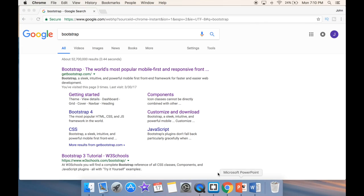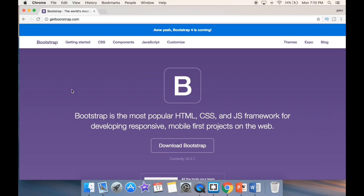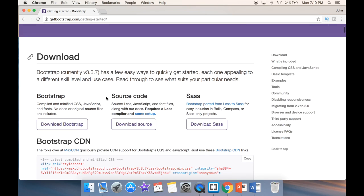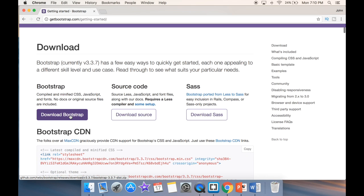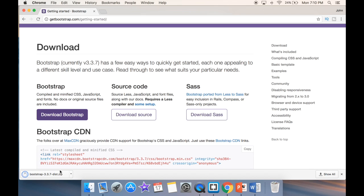We go to Google, search for Bootstrap, find the Bootstrap website, and click 'Getting Started'. You can see we have a couple of options — SAS and source code. We're just going to click the Bootstrap download button and download Bootstrap right here, so now it's downloading to our computer.